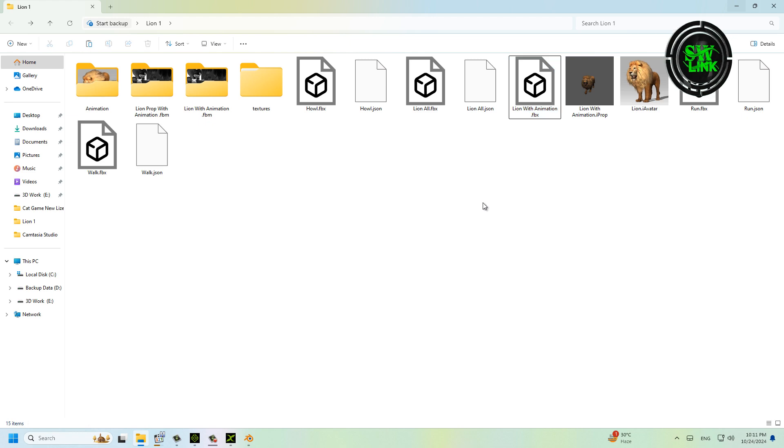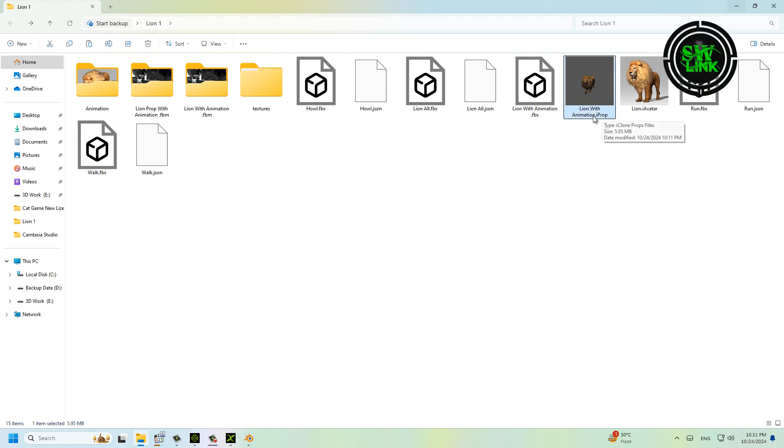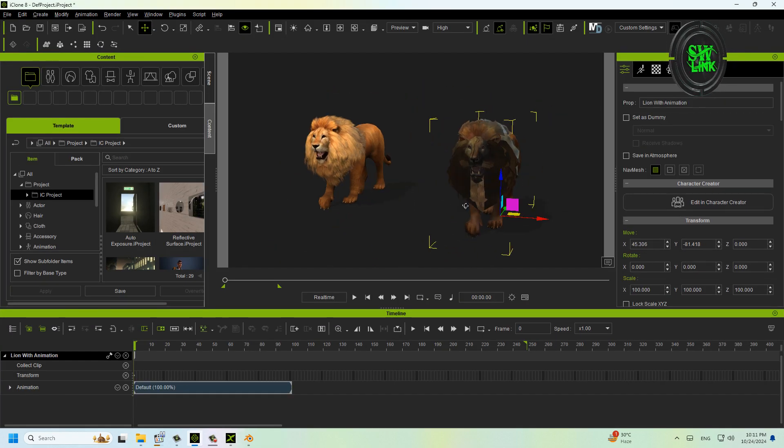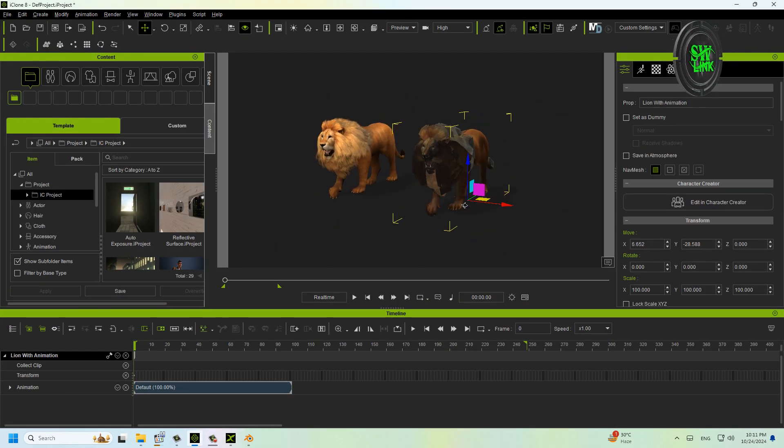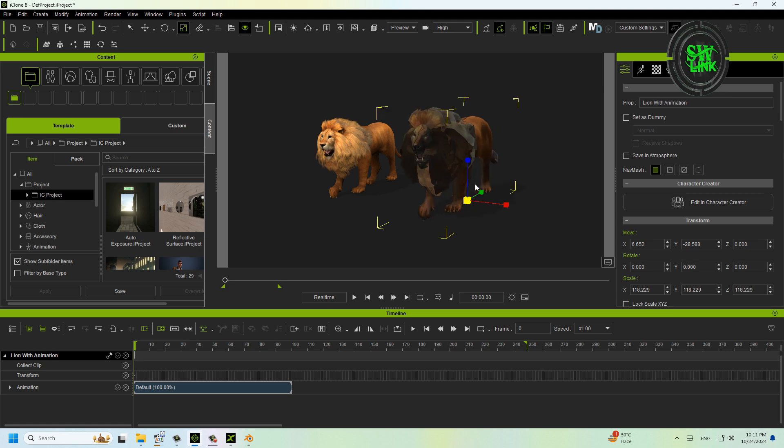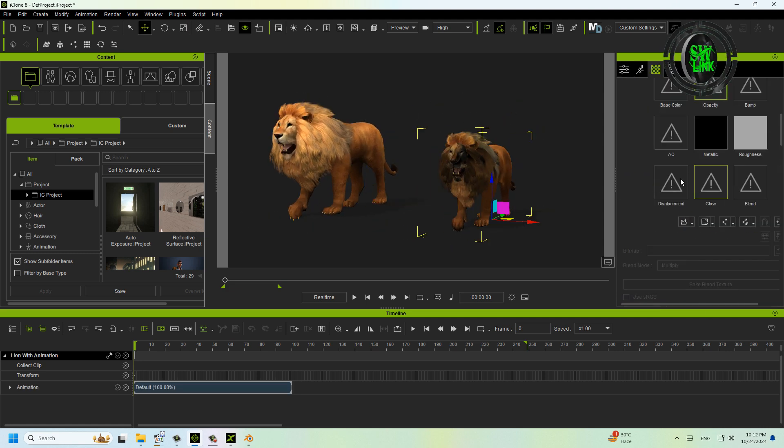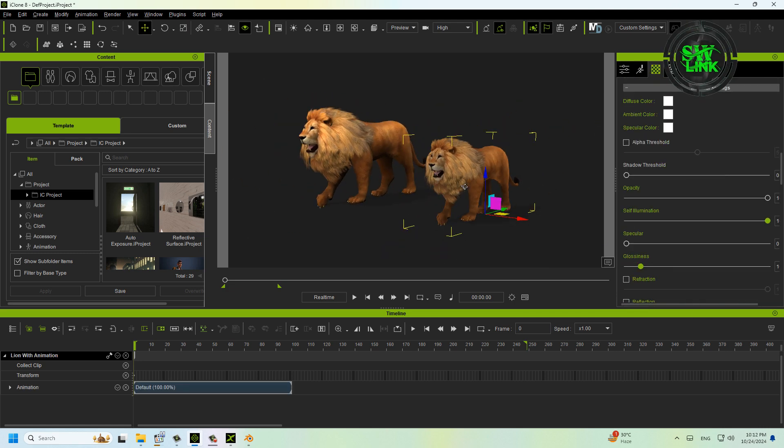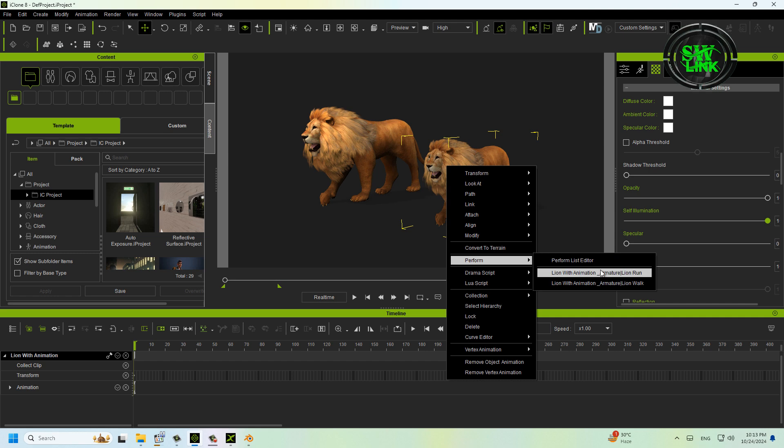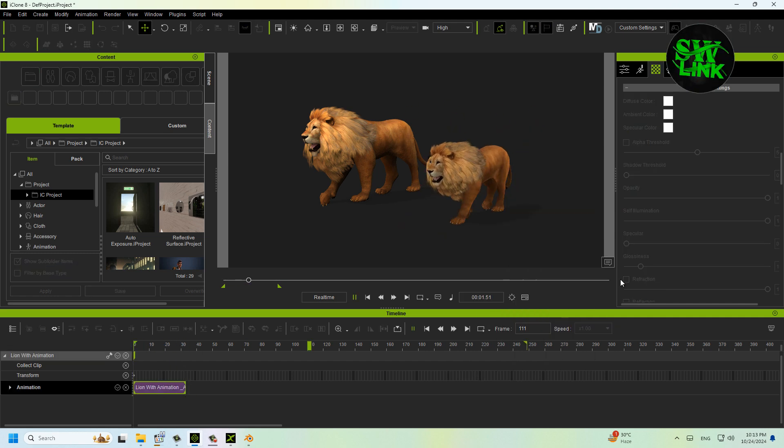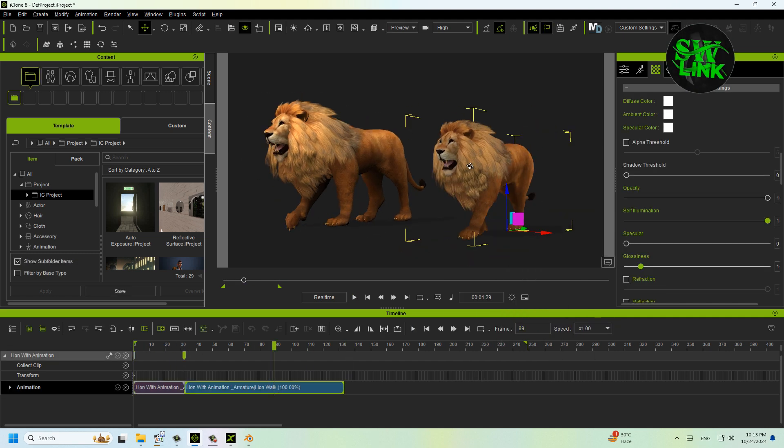This lion is now an iProp. Open it in iClone. Now you can resize it and fix the texture. Play the animations—all animations are working properly.